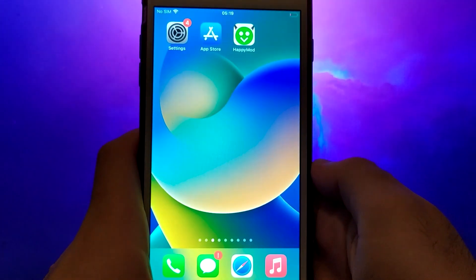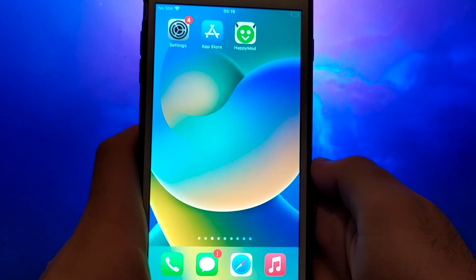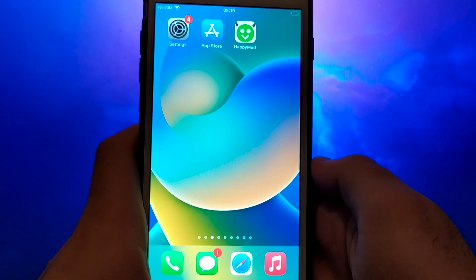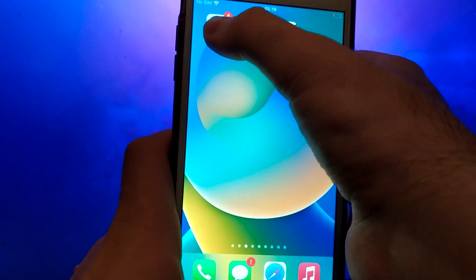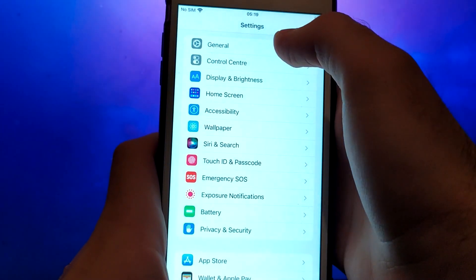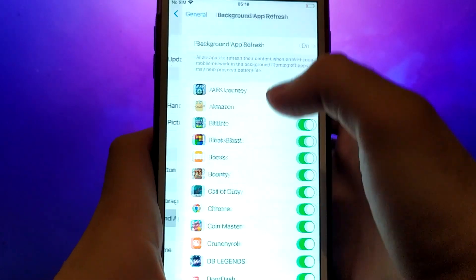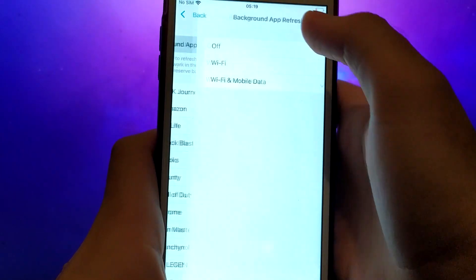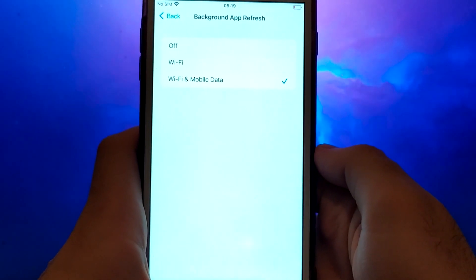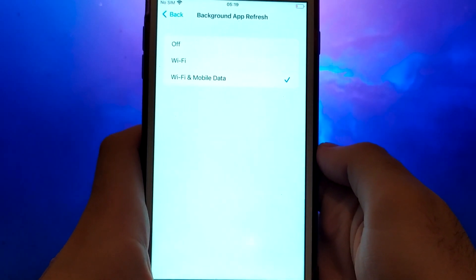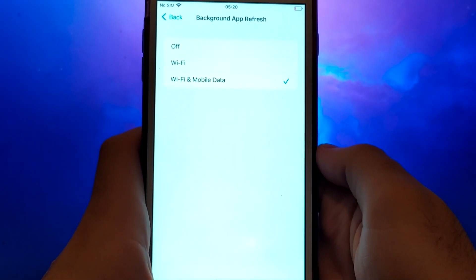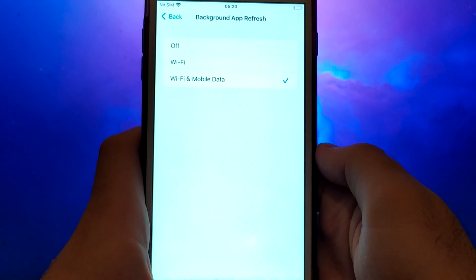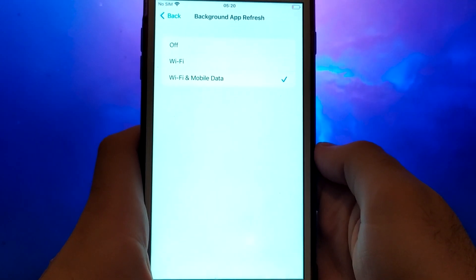Before we get started, let's go through a couple of essential steps. First, open your device settings and go to General. Tap on Background App Refresh and make sure that either Wi-Fi or Wi-Fi and mobile data is enabled. This setting allows the app to update and function properly in the background.